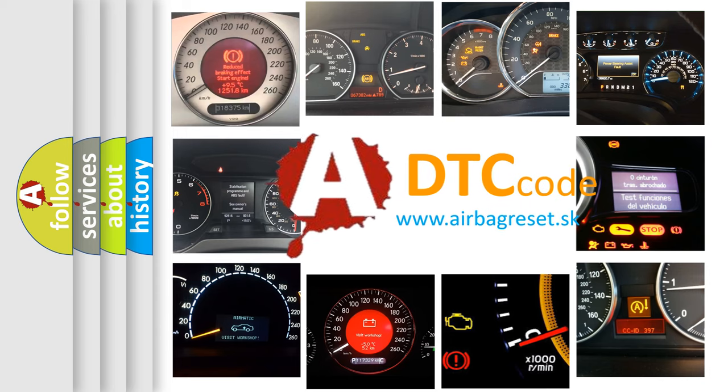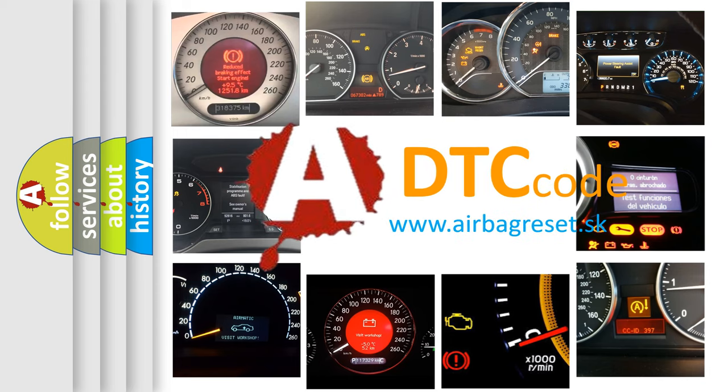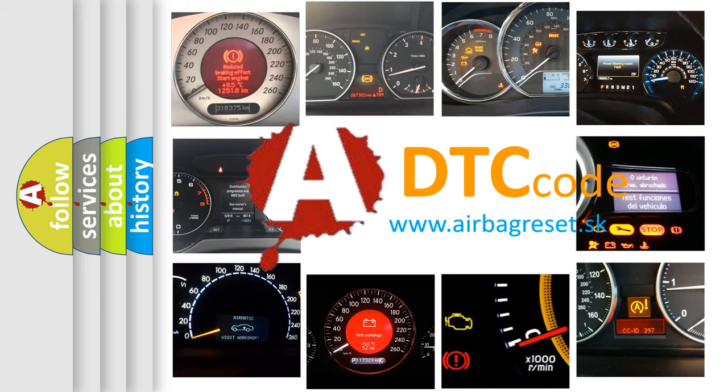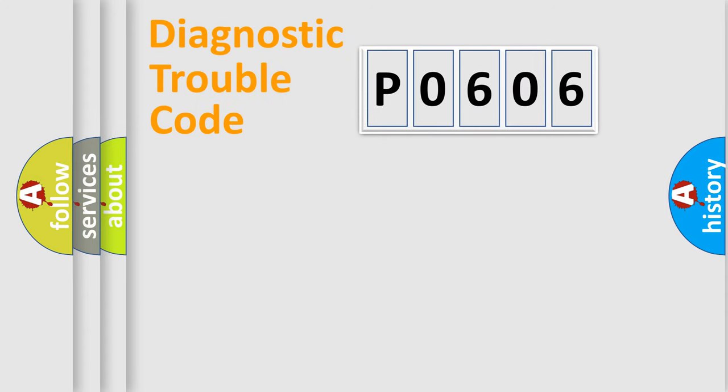What does P0606 mean, or how to correct this fault? Today we will find answers to these questions together. Let's do this.